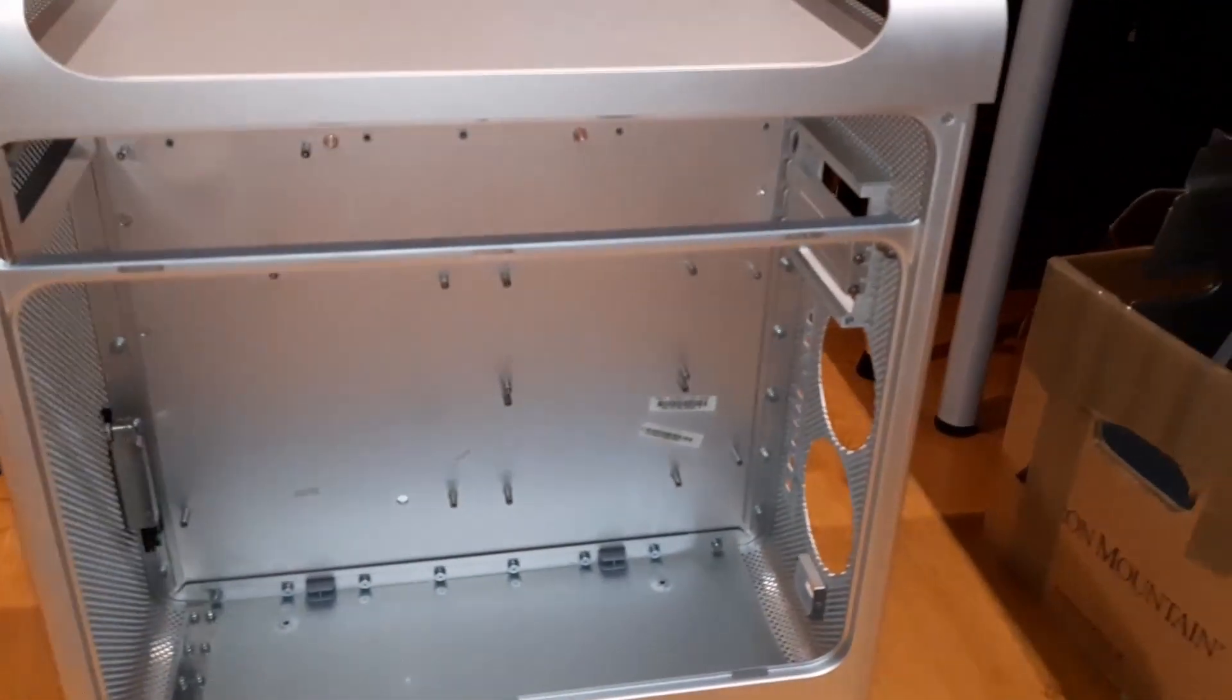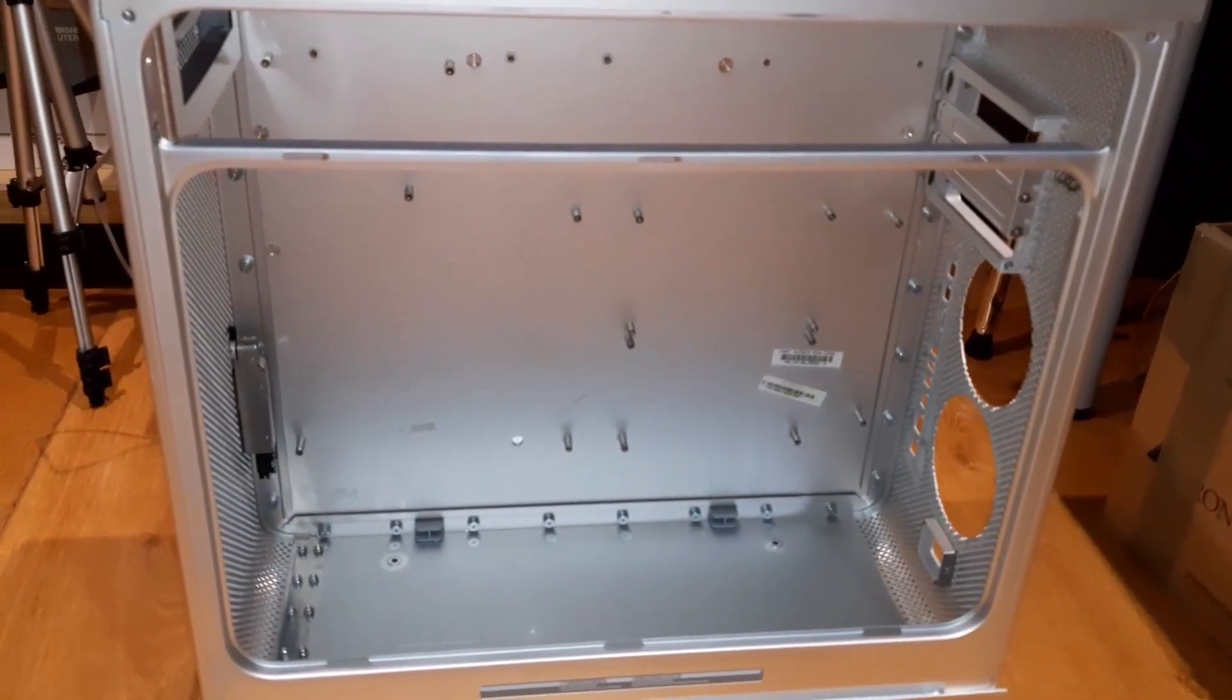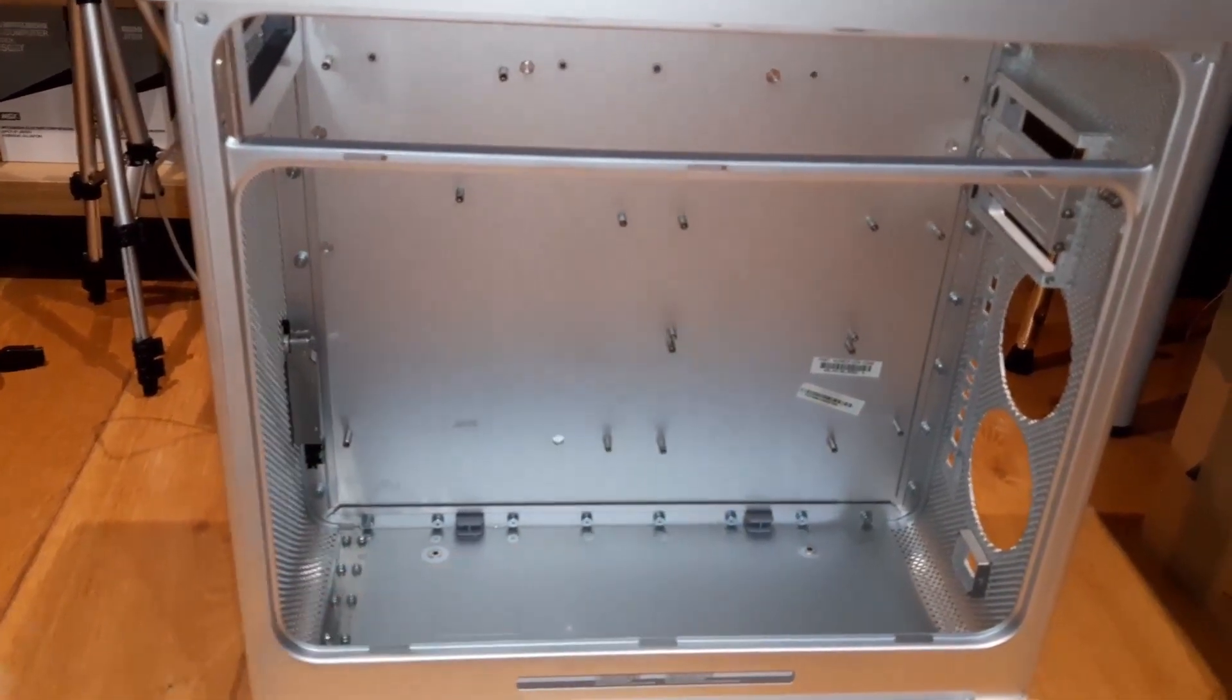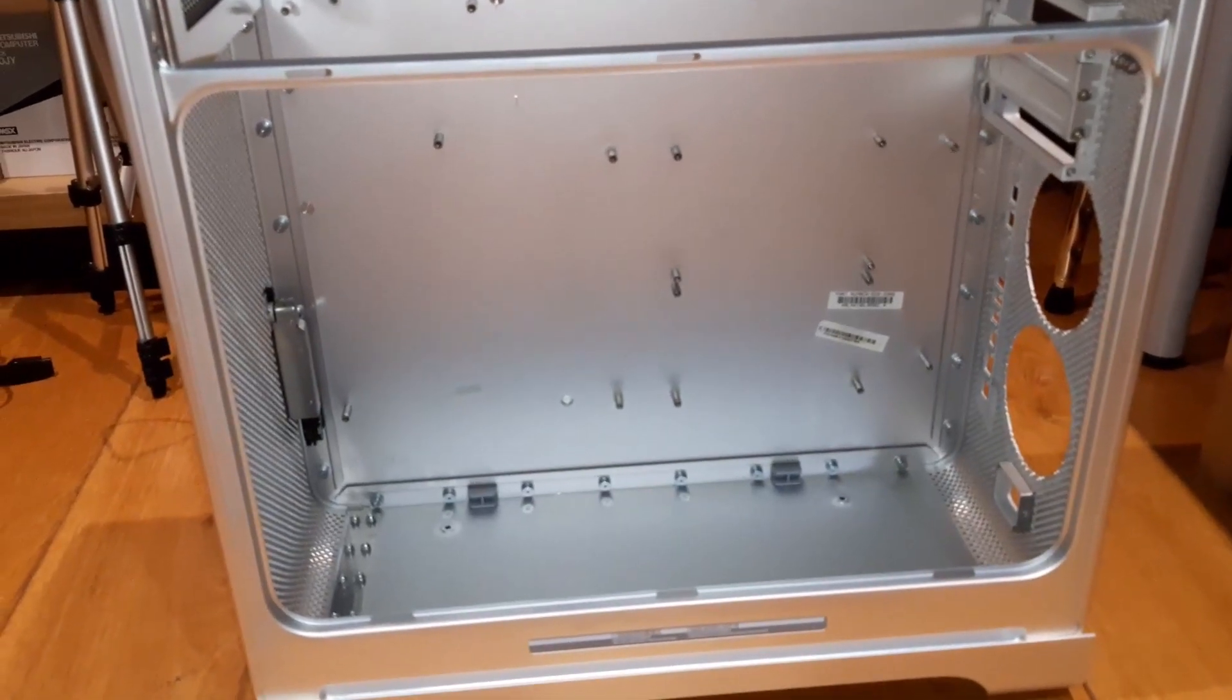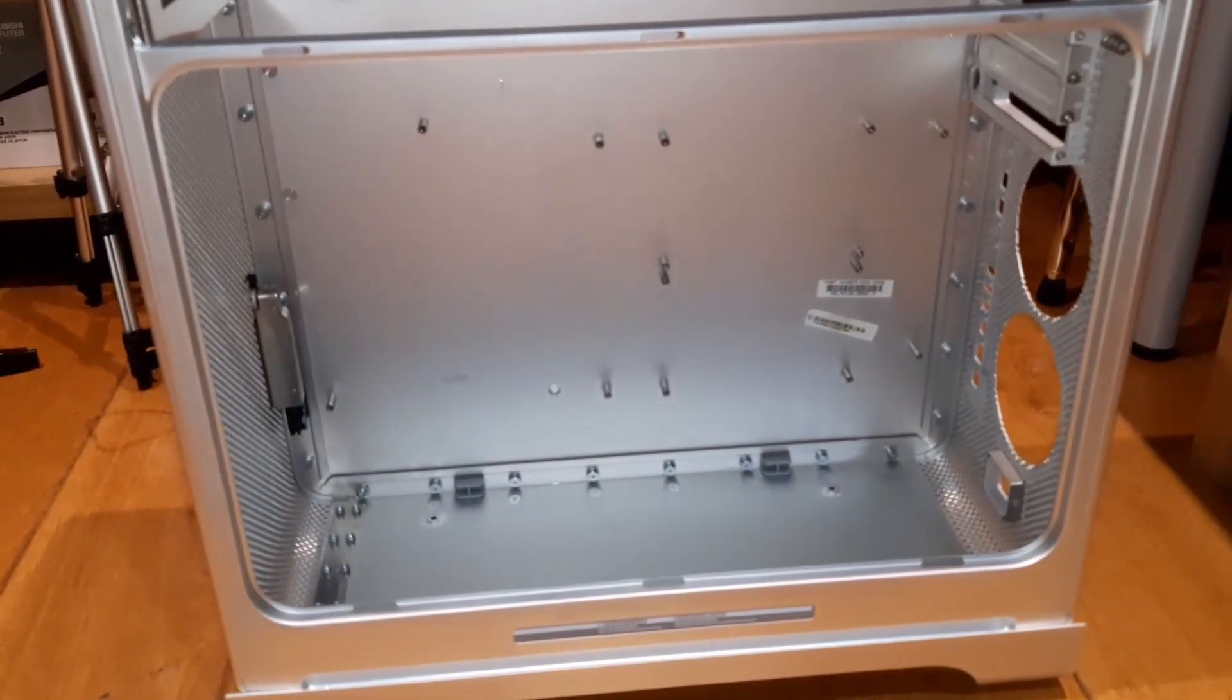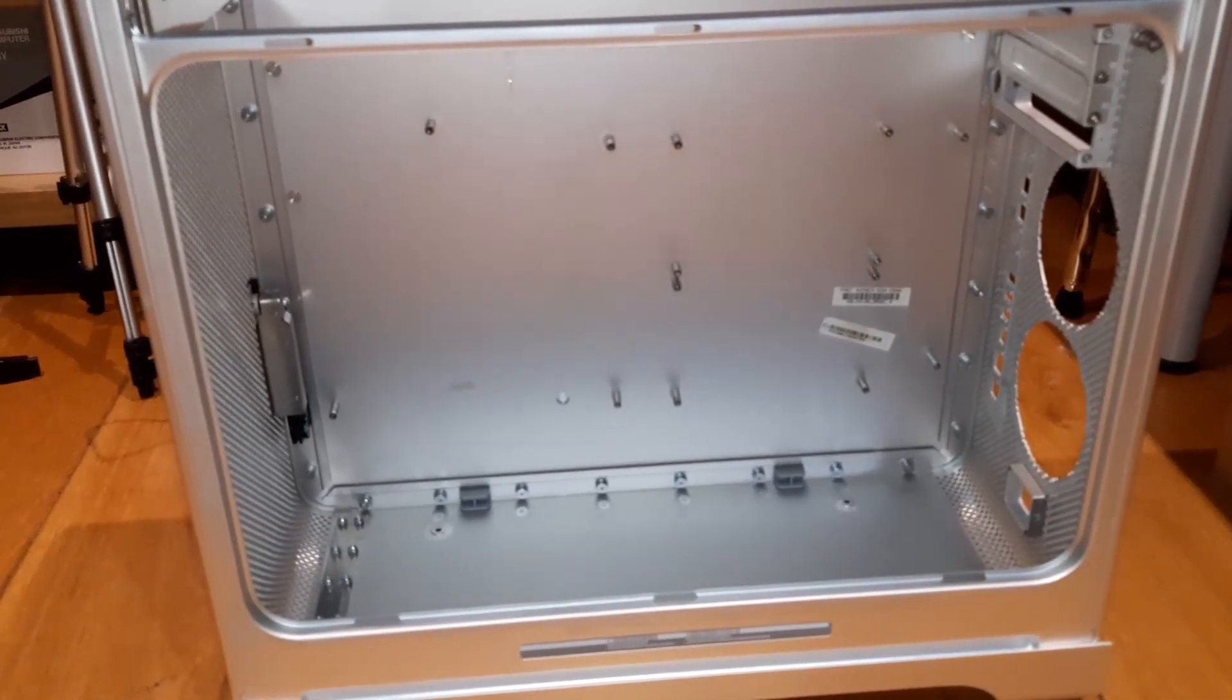Next step will be to basically get rid of those standoffs that you see there. I'm going to remove each one of those and follow the idea of gluing them with epoxy to accommodate an ATX motherboard.